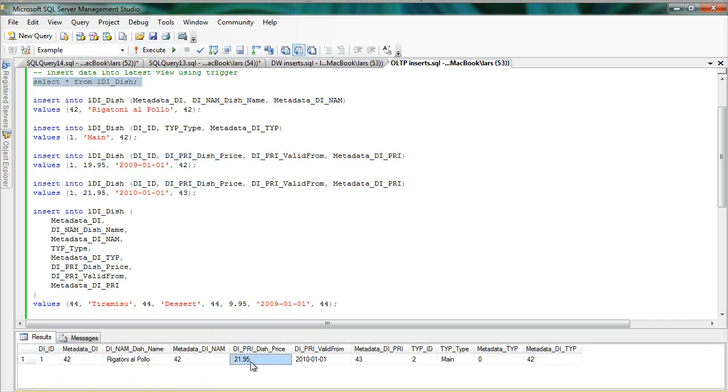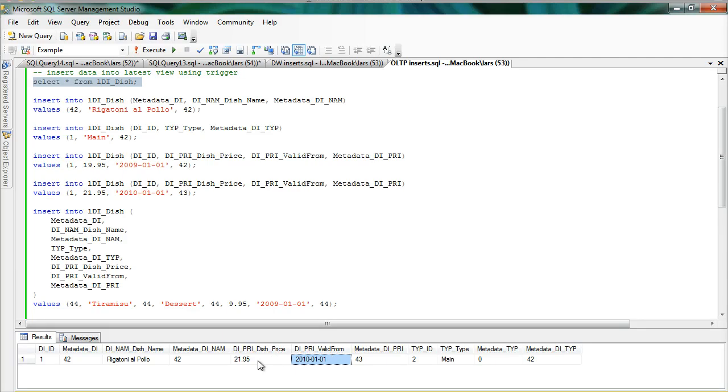So now it's $21.95 from the 1st of January 2010 instead. And of course the previous price is still available from the attribute and I could retrieve it from the attribute itself or the point in time view.